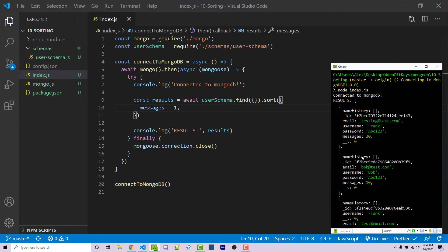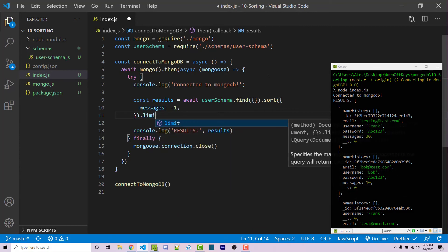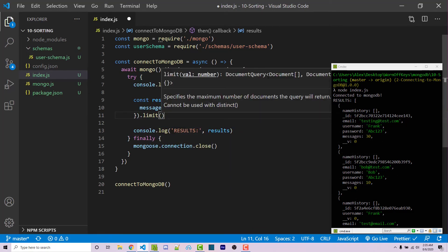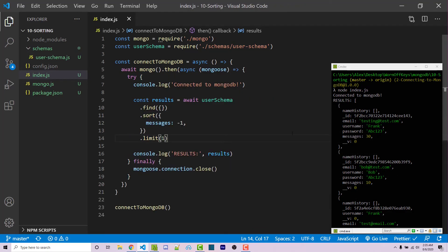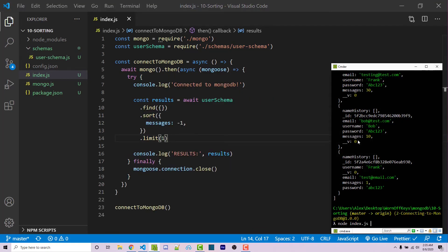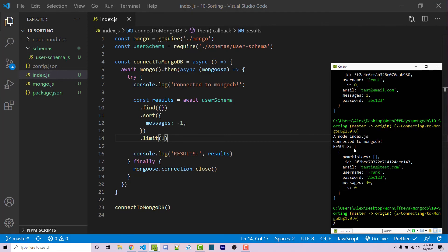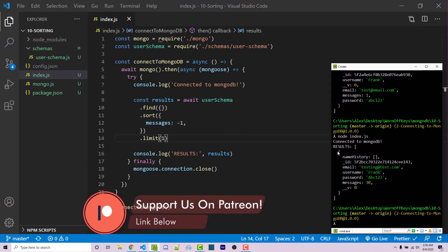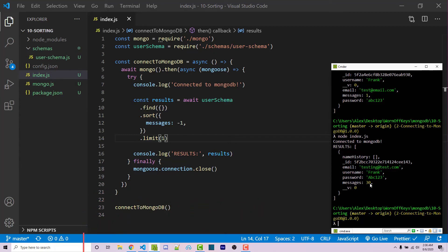So let's say that we wanted to get the user who has the most messages, we can actually limit this. So we can chain another function, we can say dot limit, we can pass in one. Now if I save this and I run the code, we're still going to get an array here. But as you see, we only have one result now. And that is the person who has the highest amount of messages.